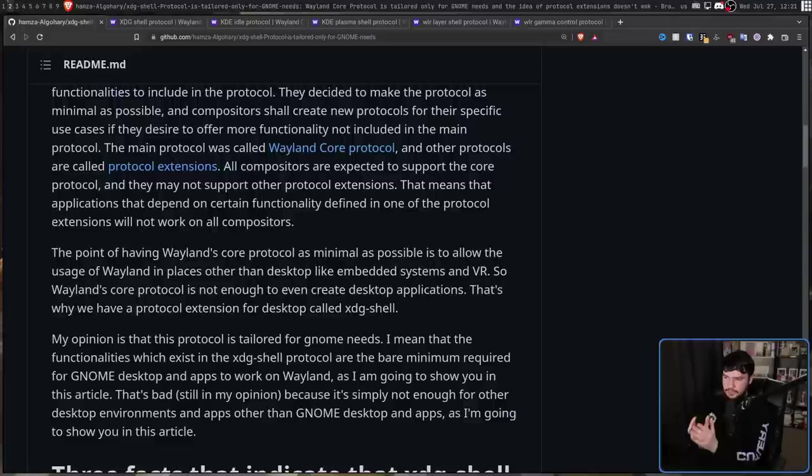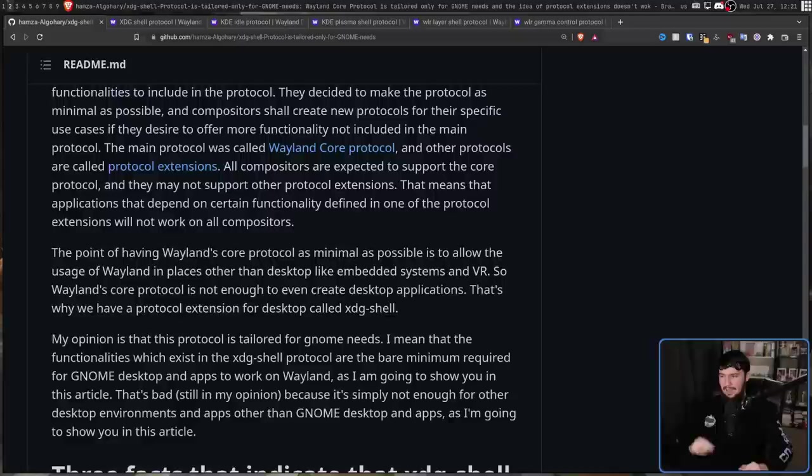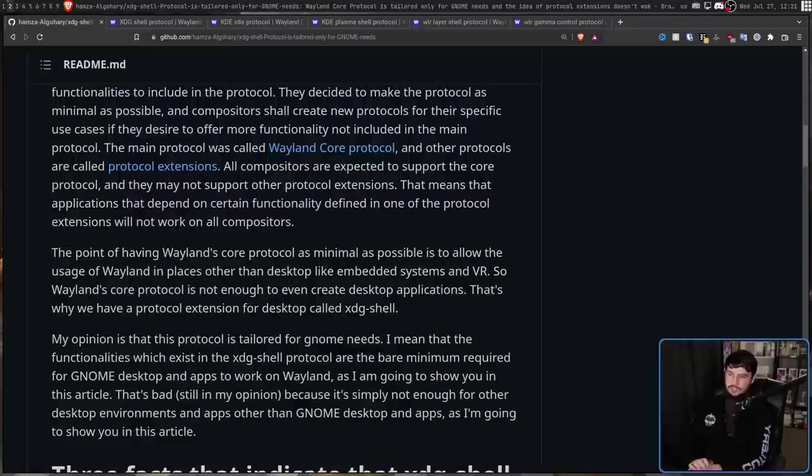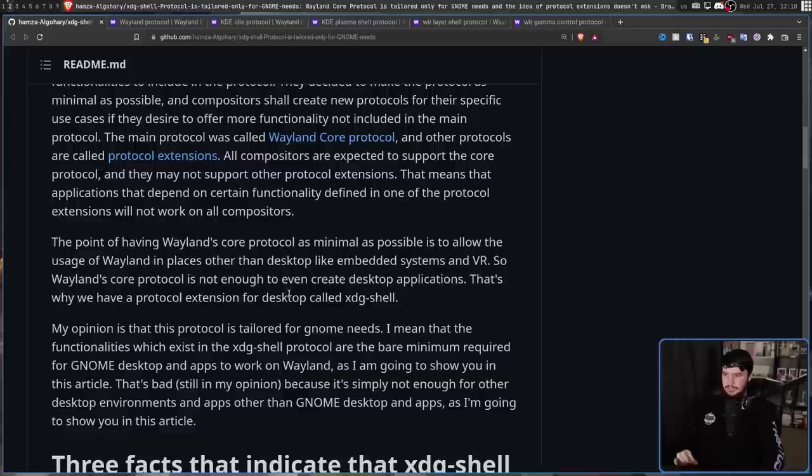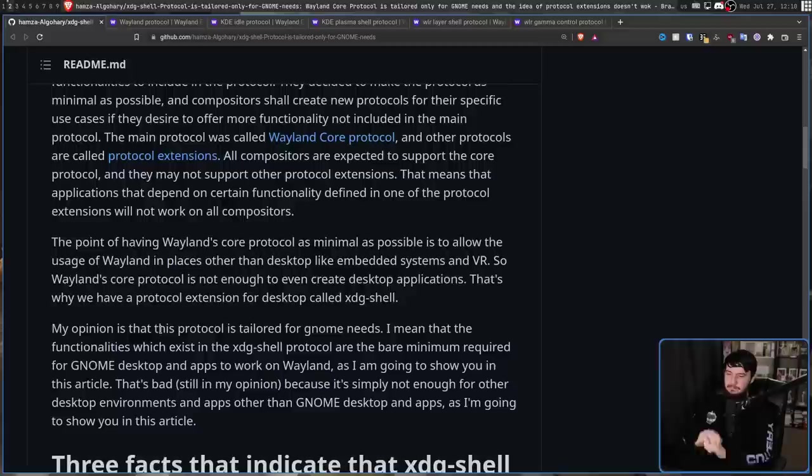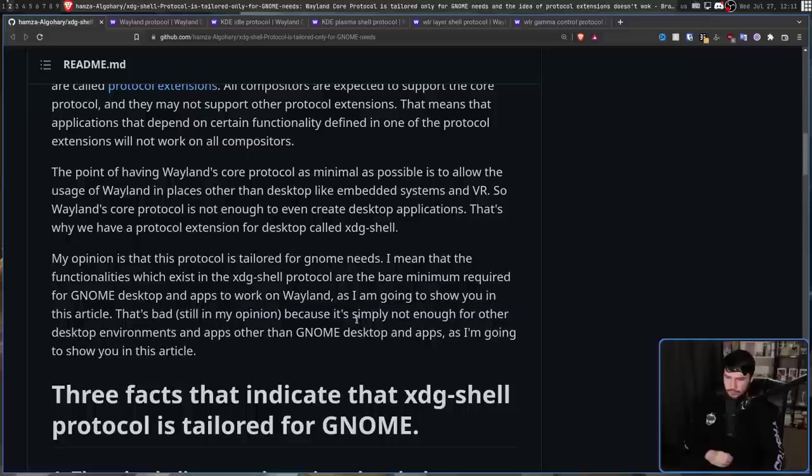The point of having Wayland's core protocol be as minimal as possible is to allow the usage of Wayland in places other than the desktop - like embedded systems, VR, mobile, and things like that. Wayland's core protocol is not enough to even create desktop applications. That's why we have a protocol extension called XDG Shell. While this is a protocol extension, it's basically a standard. With all that in mind, this is the author's opinion: this protocol is tailored for GNOME's needs. The functionalities that exist are the bare minimum required for the GNOME desktop and apps to work on Wayland, as I'm going to show you in this article.